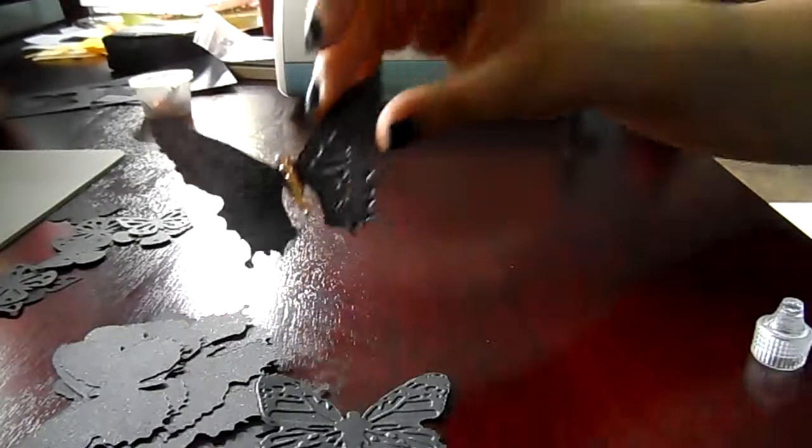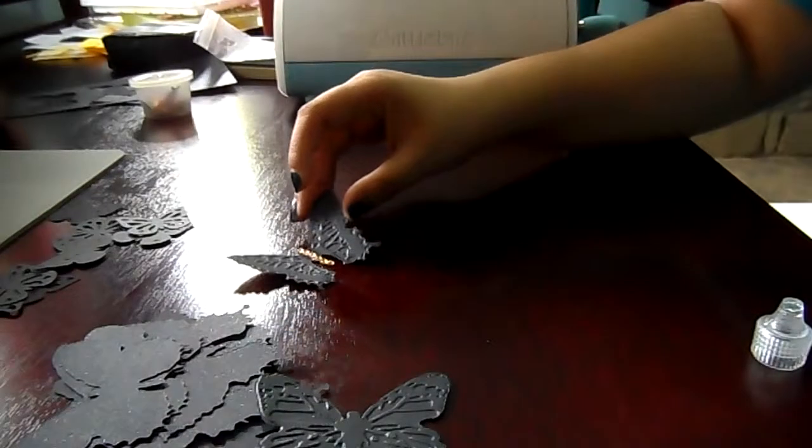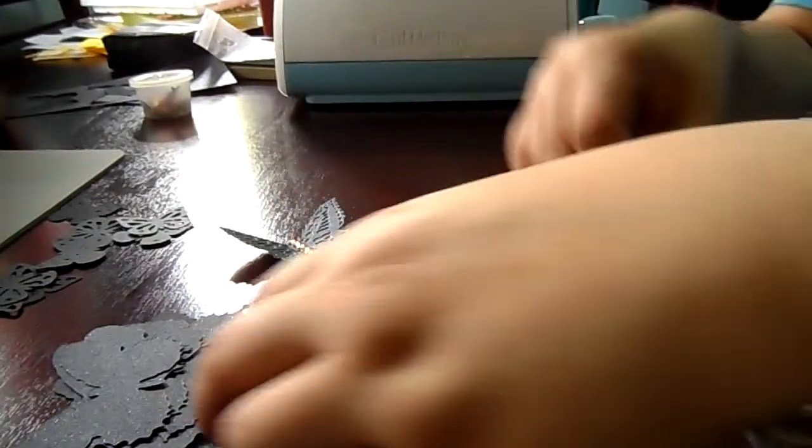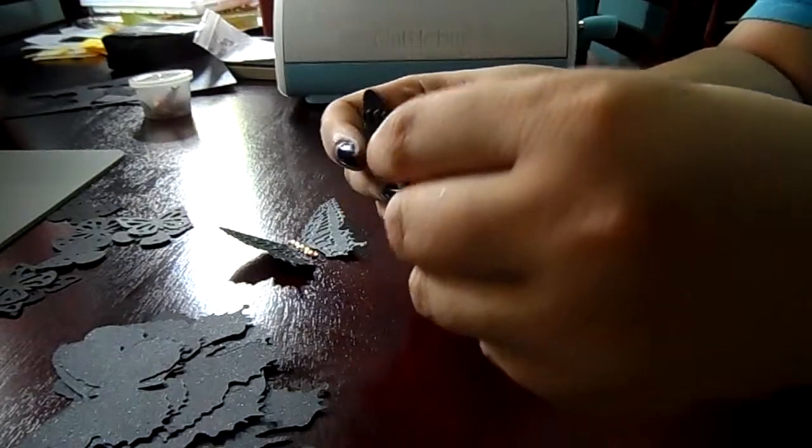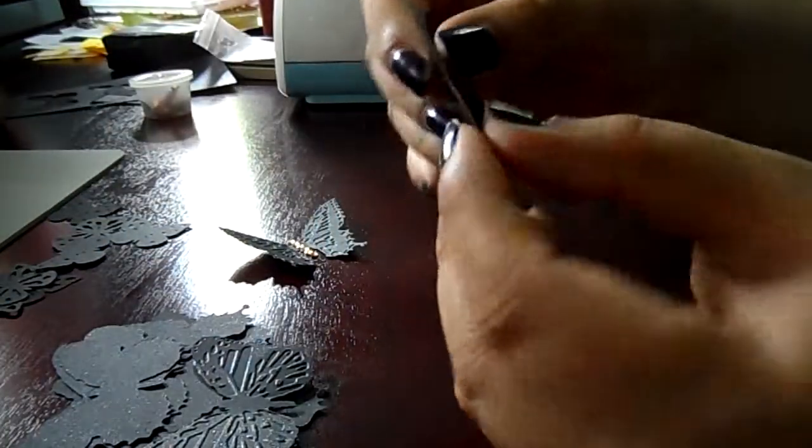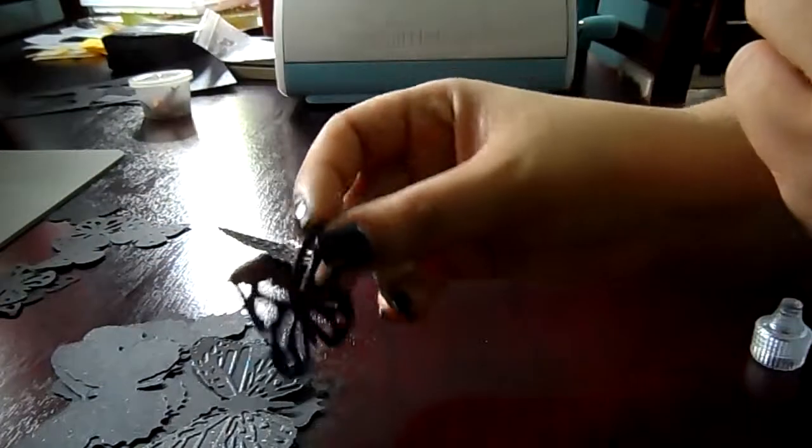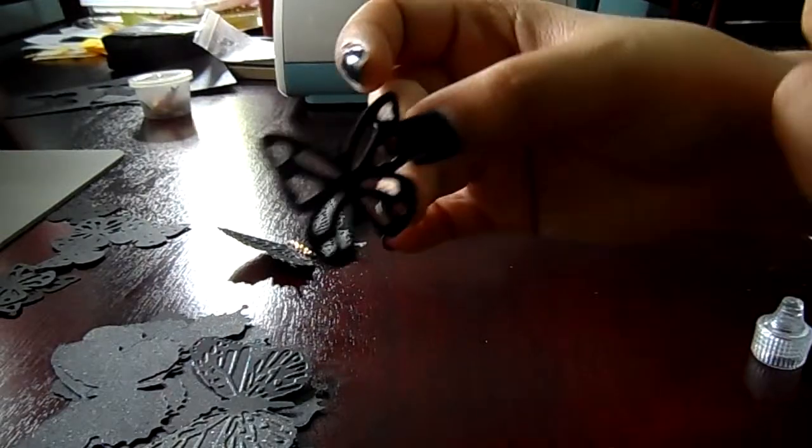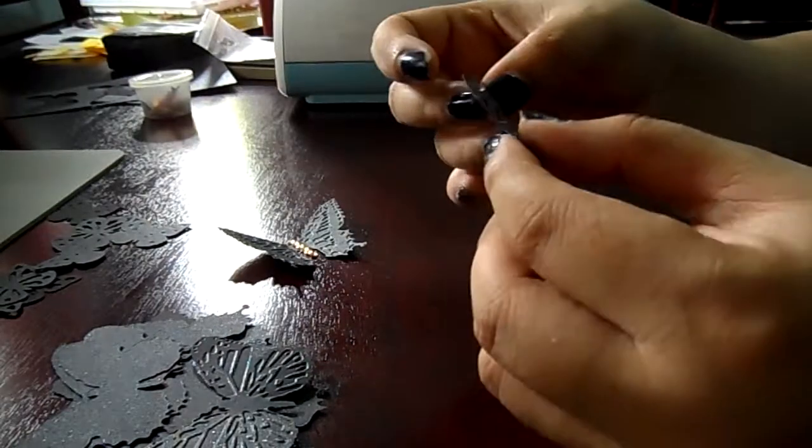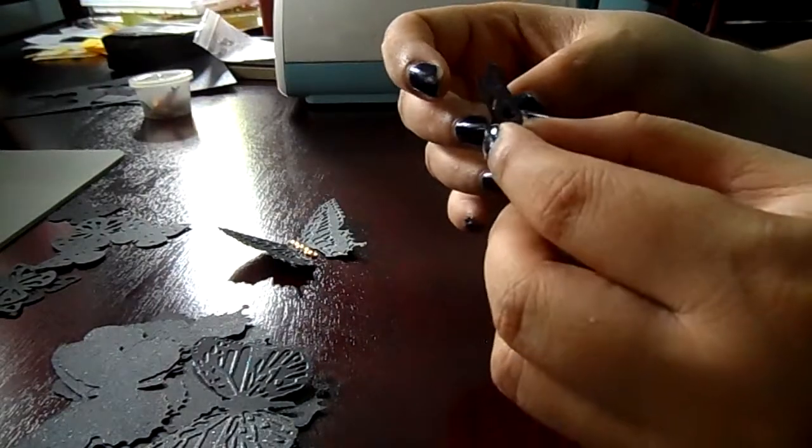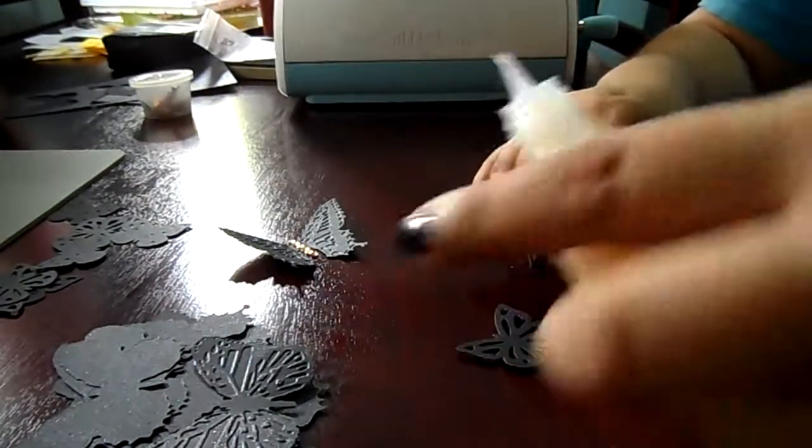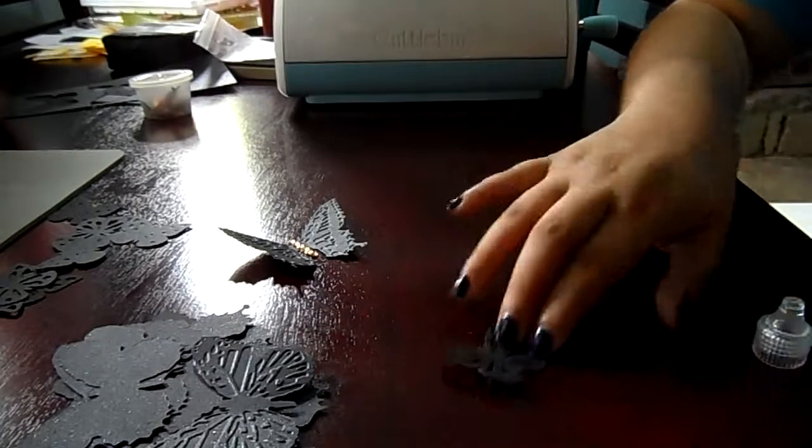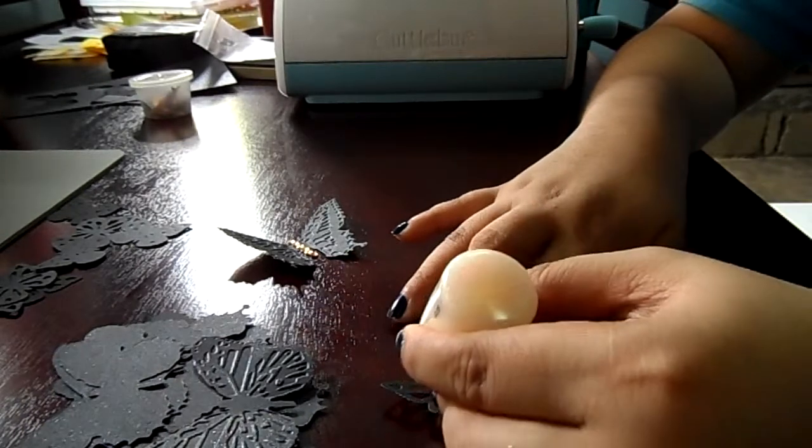You can also make this black detailed butterfly using the Martha Stewart layering punch board. Again, I can do it too.